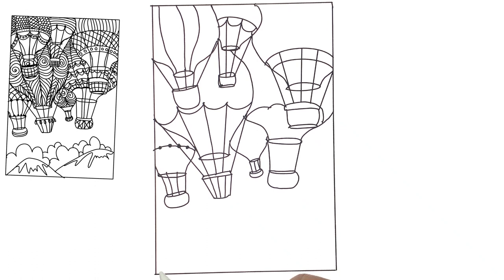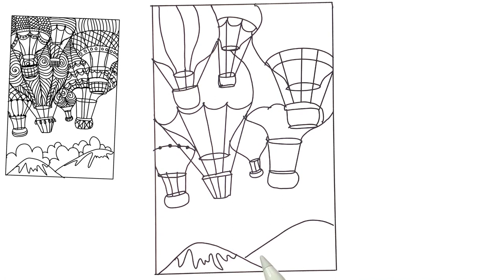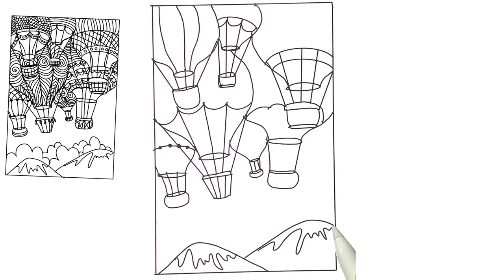Now to make it look like a story and the balloons flying higher in the sky, I'm adding a snow-capped mountain and also clouds.